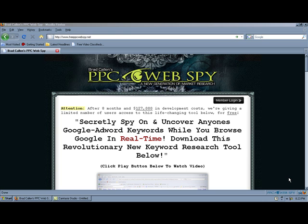Something even cooler is that you are able to see the keywords that any AdWords advertiser is using in their campaign, along with how much money they are spending and how many daily clicks they are getting. And this is all done in real time as you are browsing through Google.